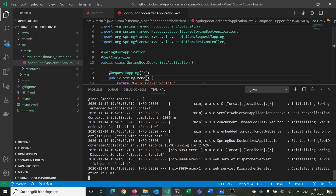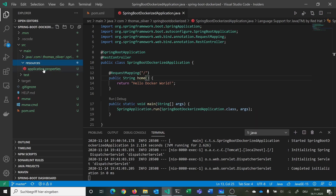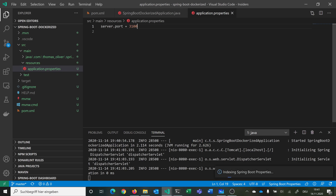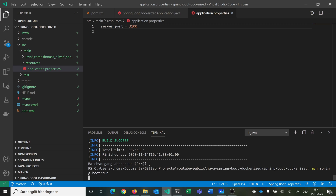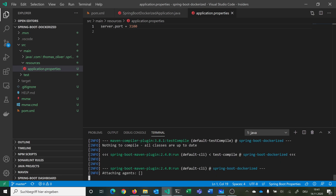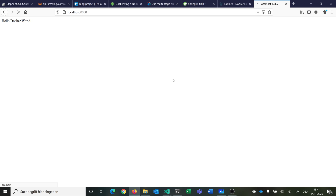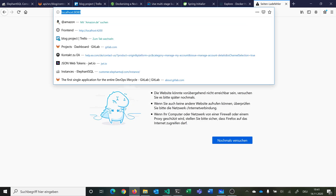We can also easily switch the port. If we go to application.properties, everything specified there will land in our jar. We set 'server.port=3100'. Then we stop the application and run it again. Now hitting port 8080 results in an error — no connection — but if we go to port 3100, we see 'hello docker world'.